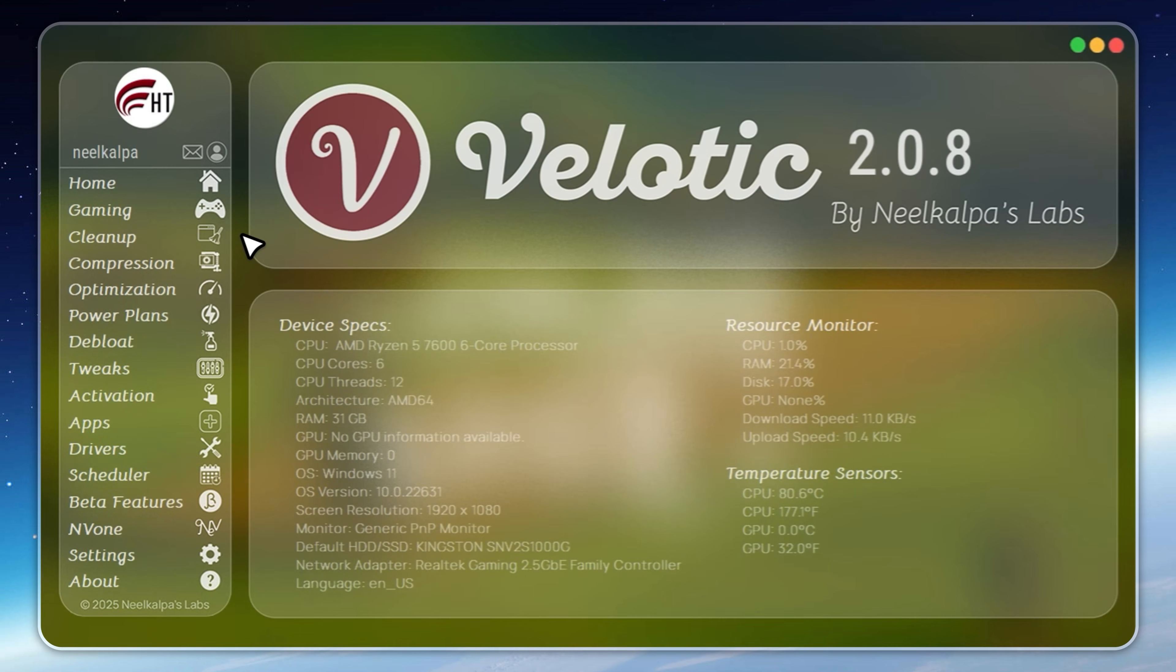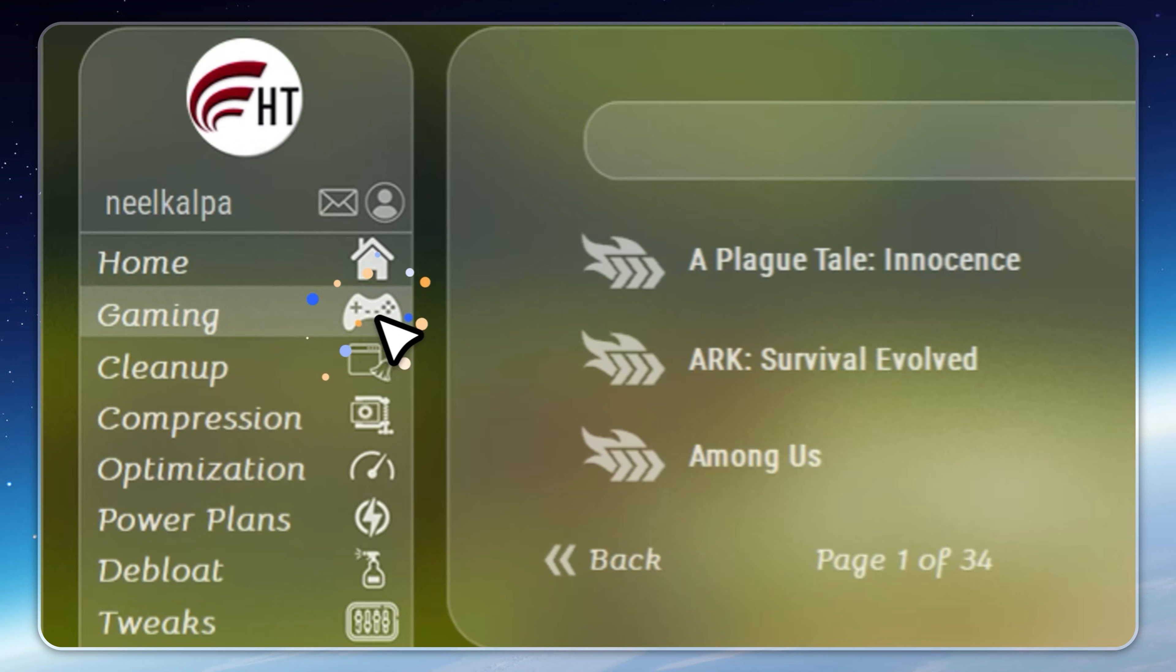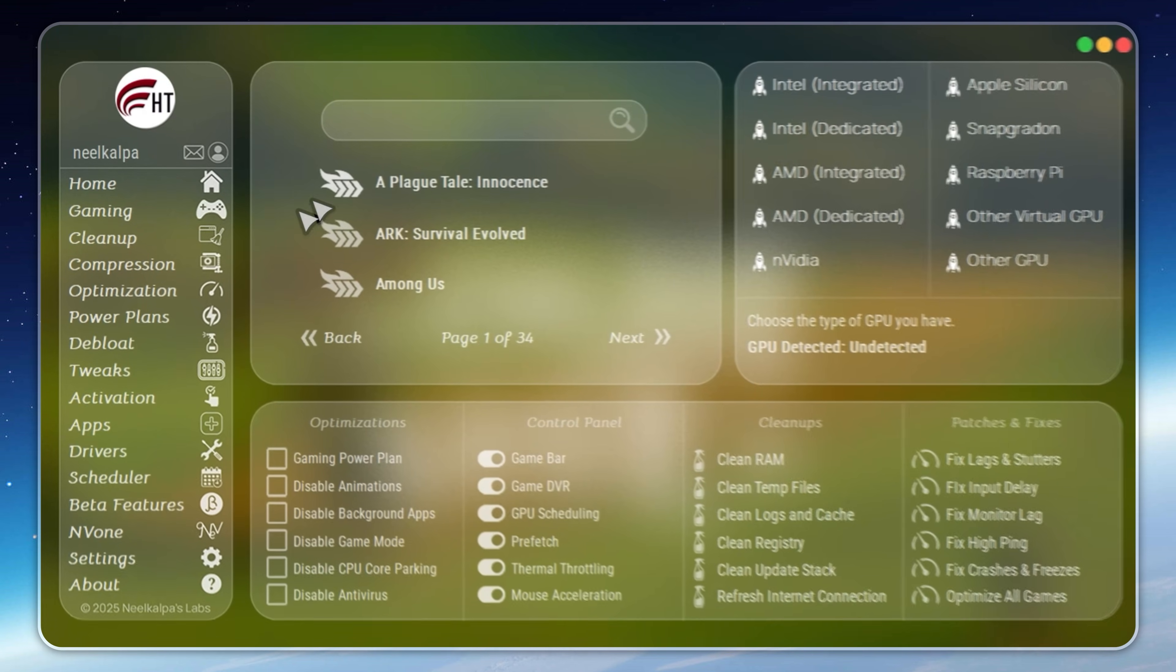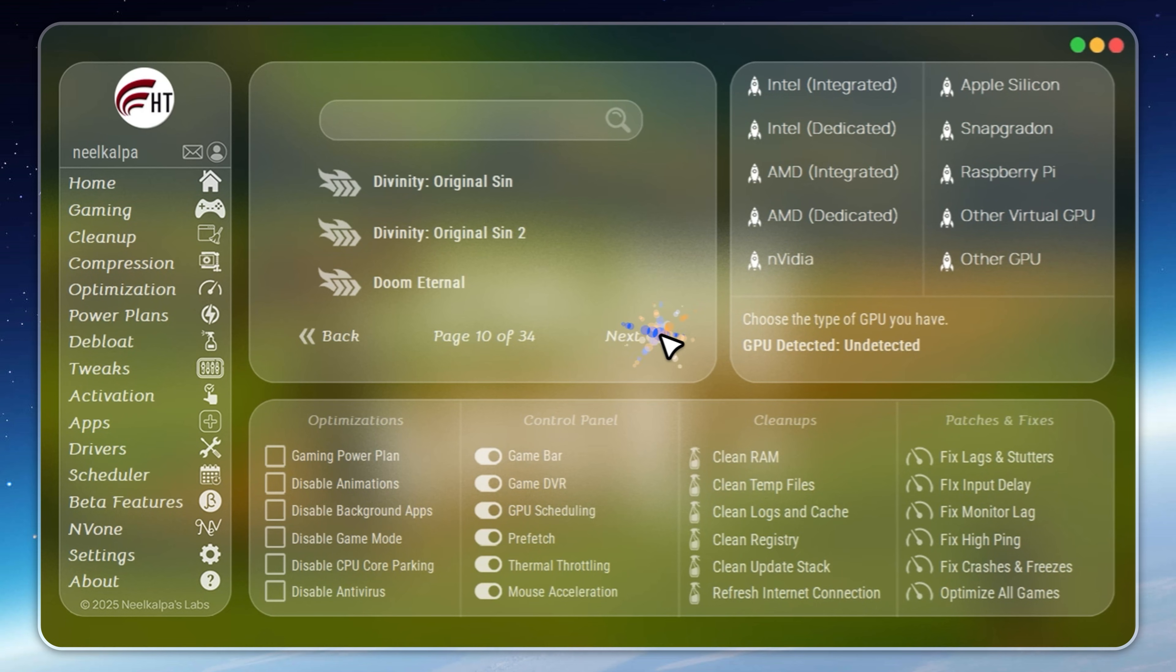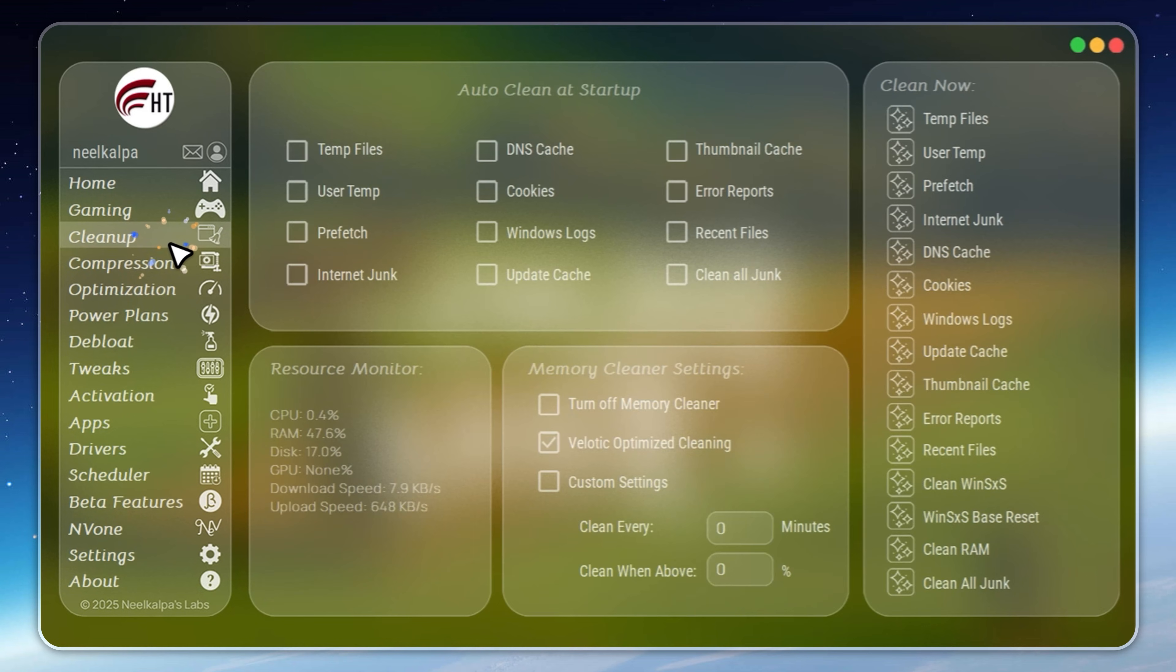Velotic is built for people who demand performance. It doesn't just raise FPS. It optimizes your entire PC. CPU and GPU settings are tuned automatically, junk files are removed the moment they appear, and hidden slowdowns are fixed in real time.